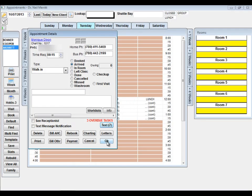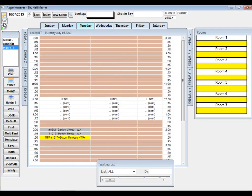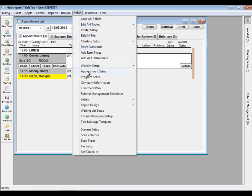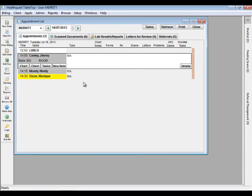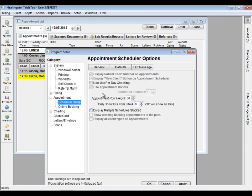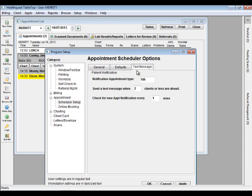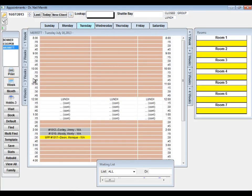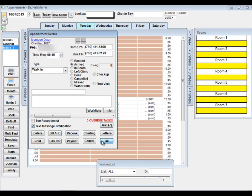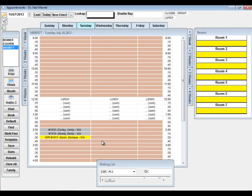Text message appointment reminders can also be sent automatically from a separate application running on the server called HQ Daemon. For example, if the doctor is running behind and the patient wishes to leave the clinic, they can be notified by text message when their appointment is approaching. Please contact MicroQuest sales team to have this feature enabled. Some fees may apply.